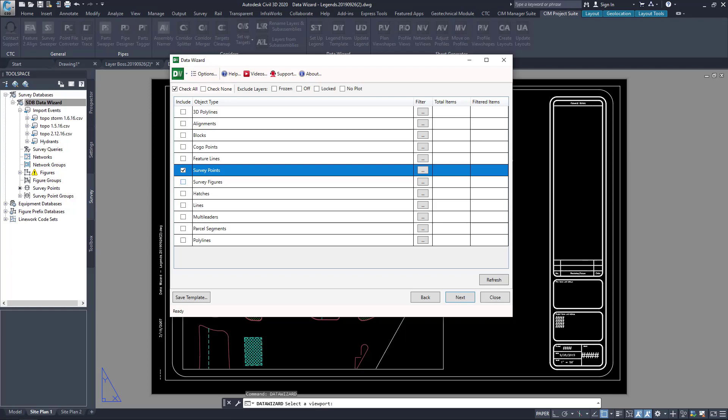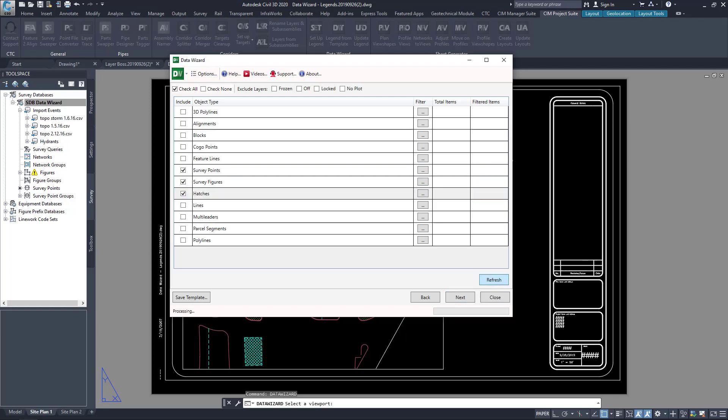Next, I choose my objects that I want to include in my legend, being AutoCAD or Civil 3D objects.